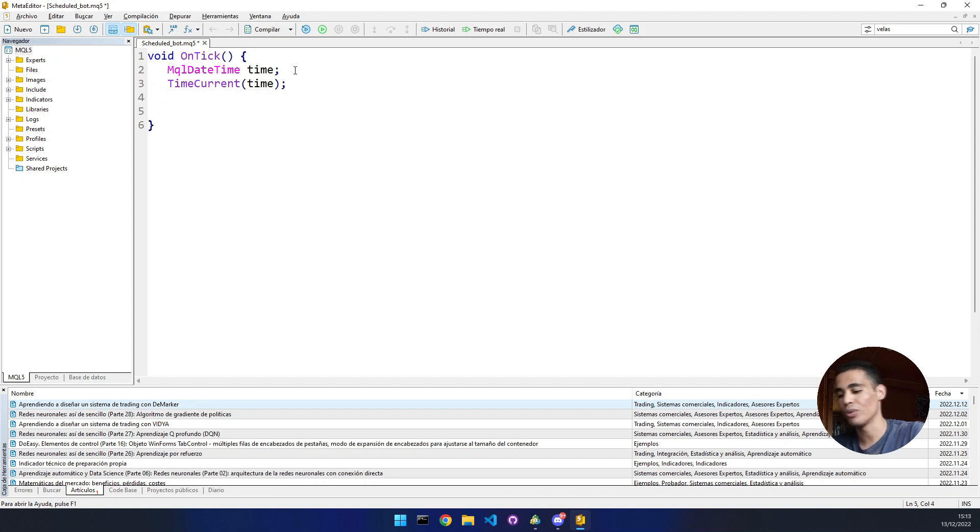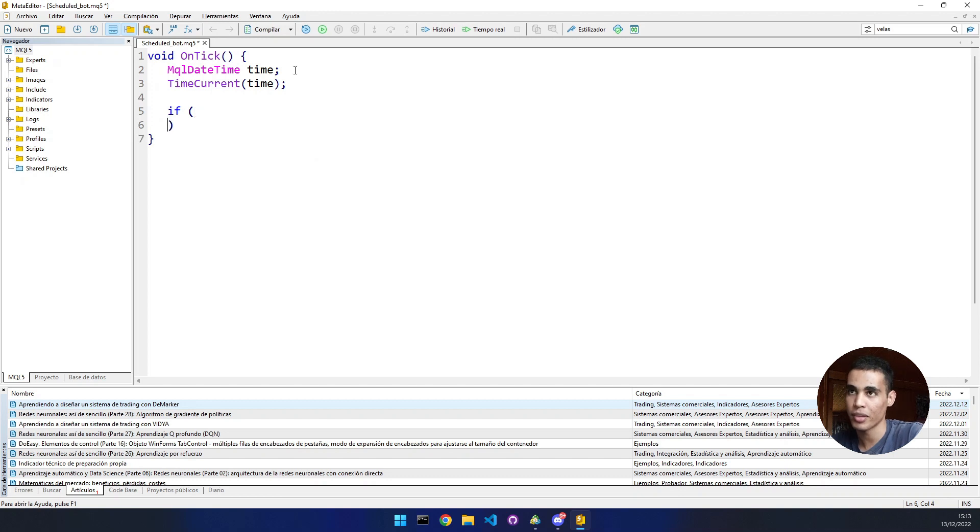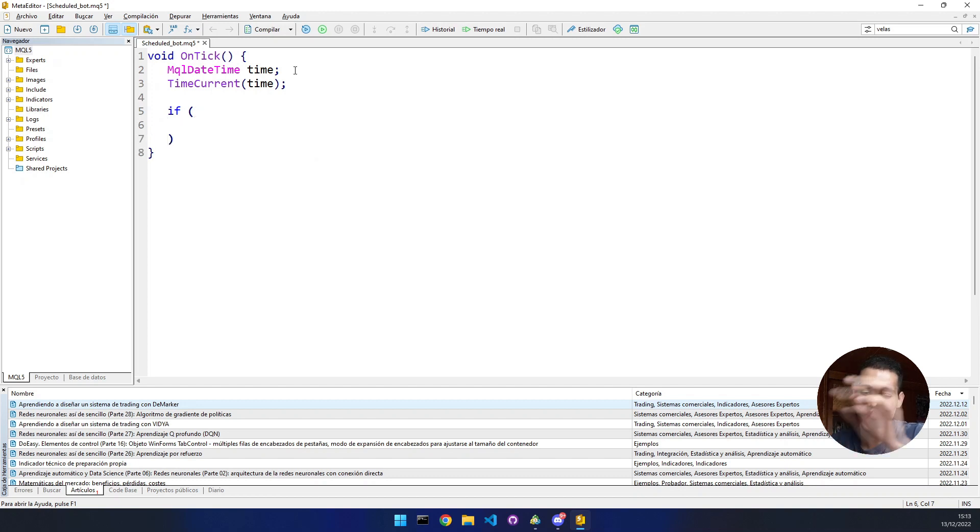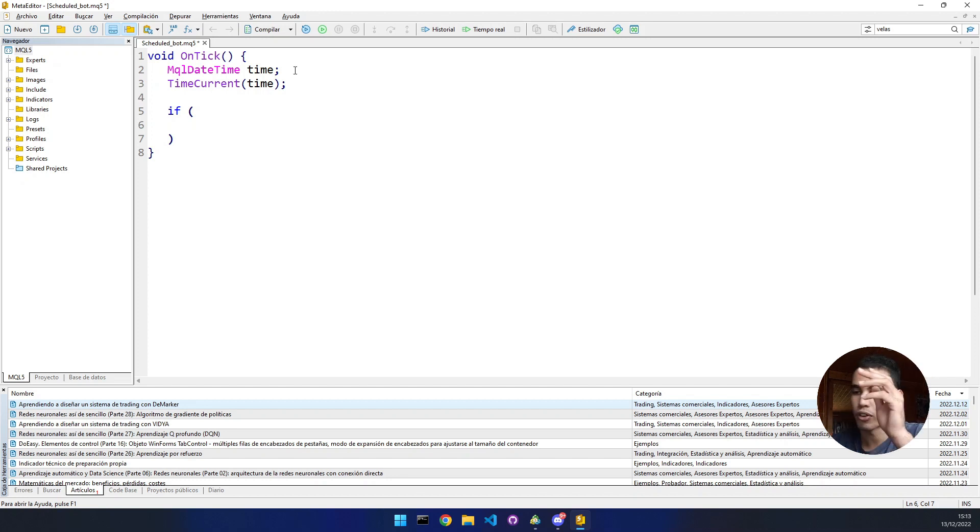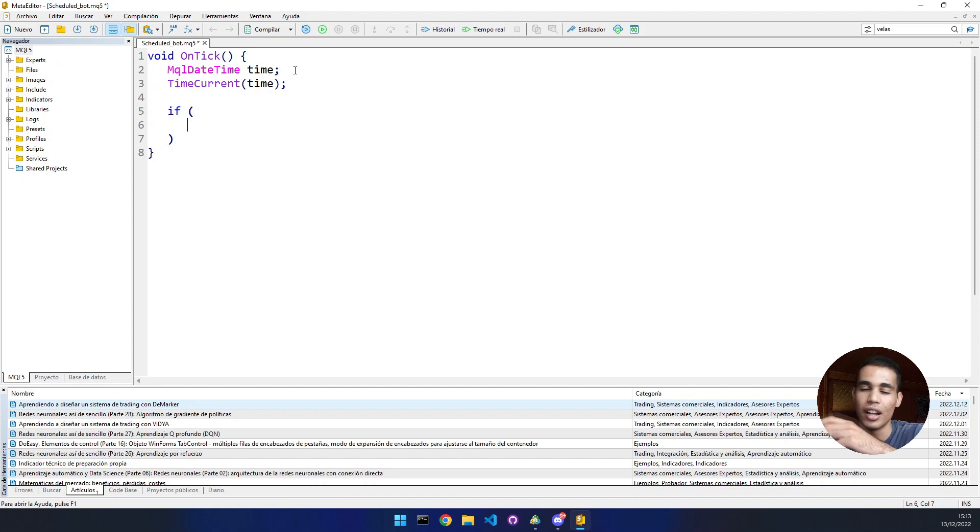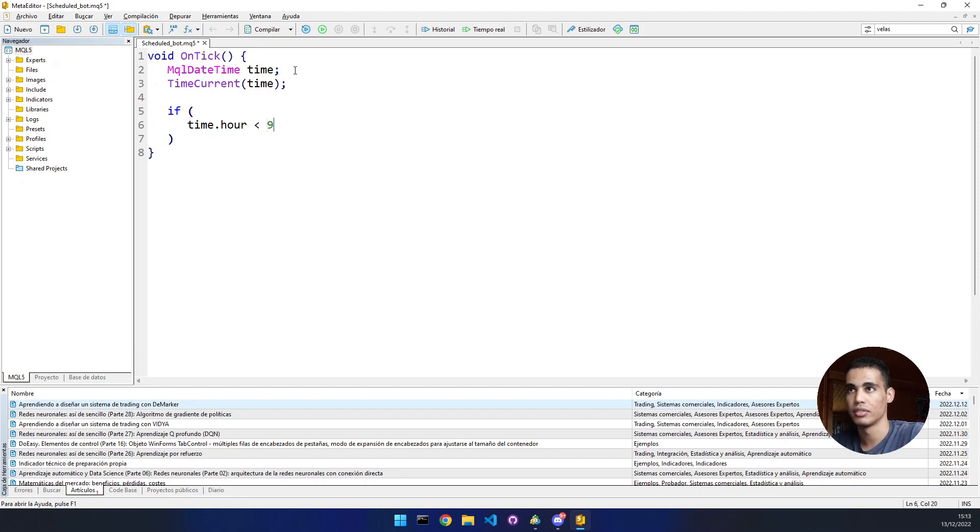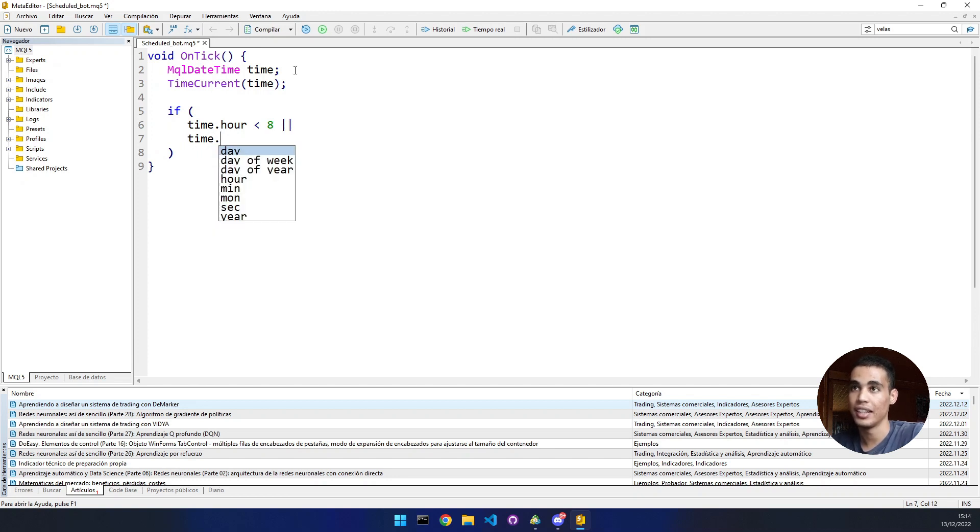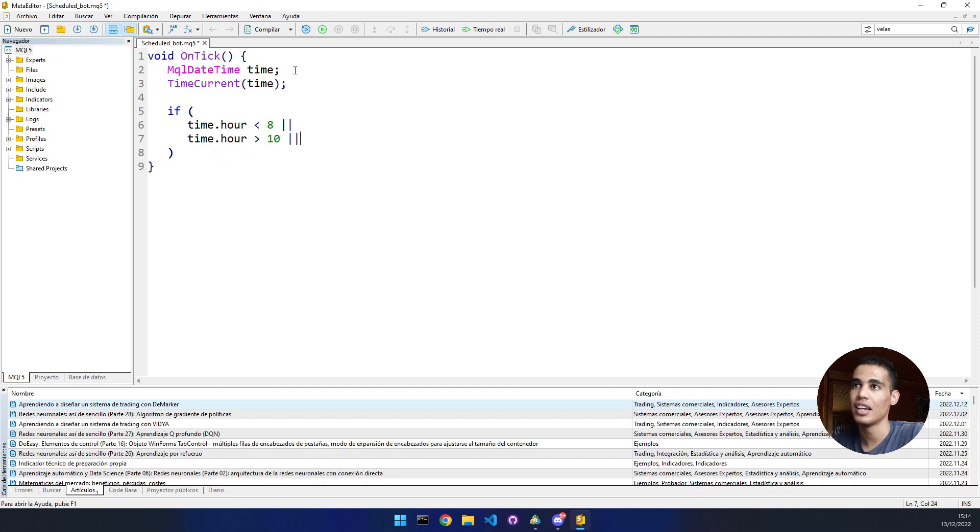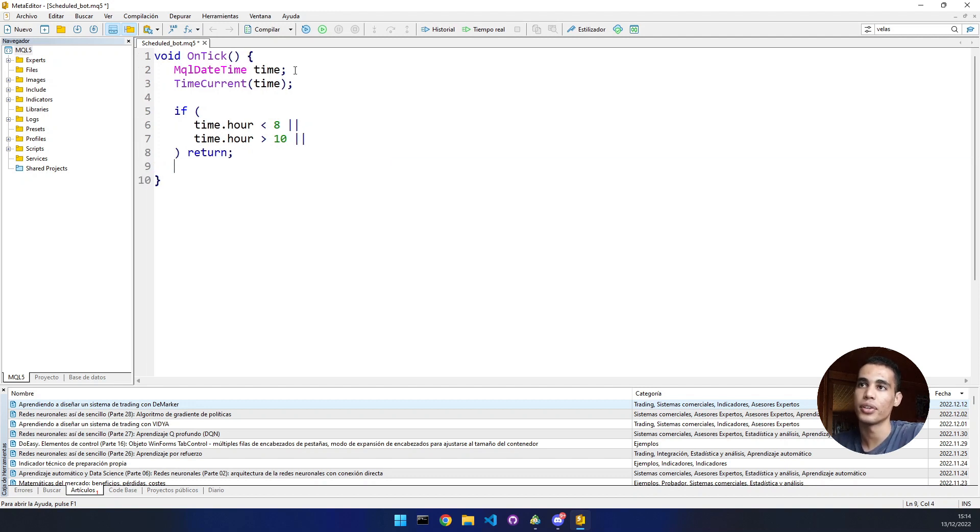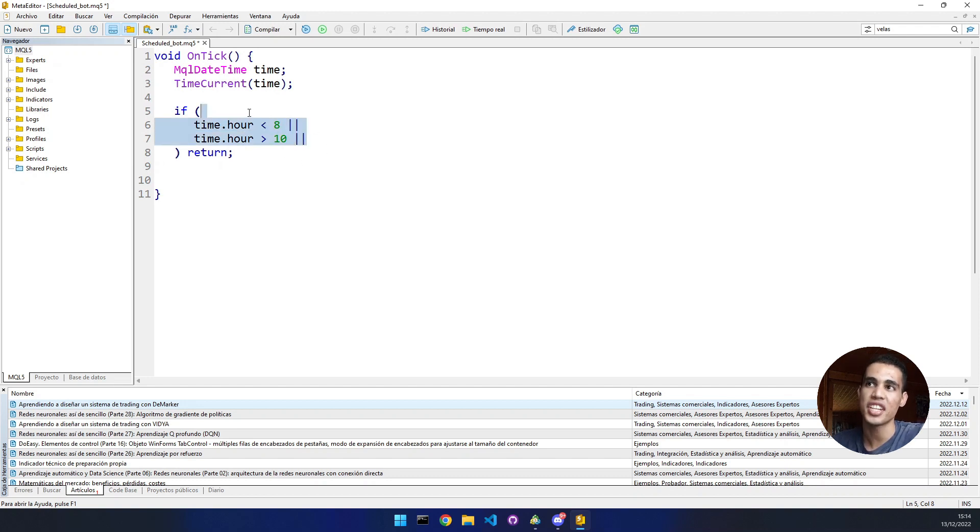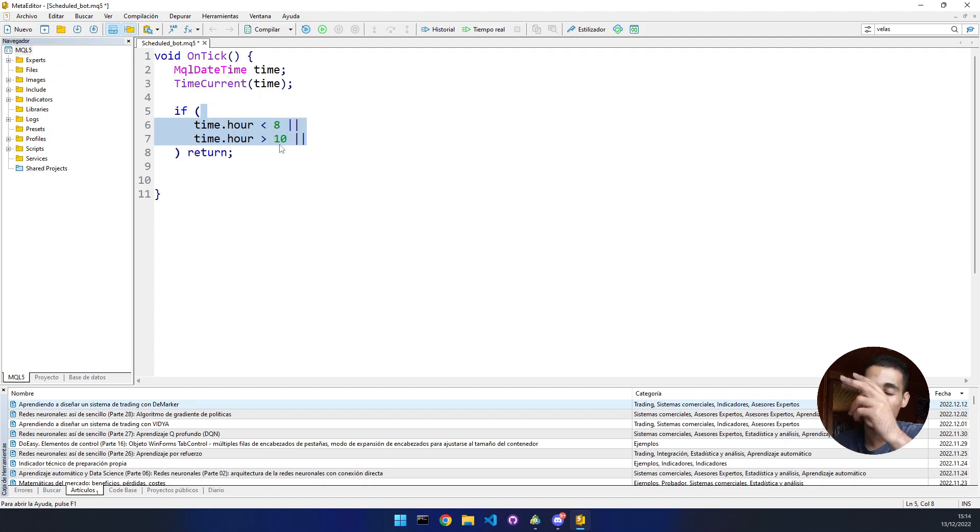We put here the time variable and we have to put a condition. The bot is only going to work from eight in the morning until 10 in the morning, from quarter past eight to half past 10. If we access the attribute hour, if the hour is below eight or above 10, then we put return. We're not going to do anything. Basically if the time is below eight or above 10, the bot won't do anything.